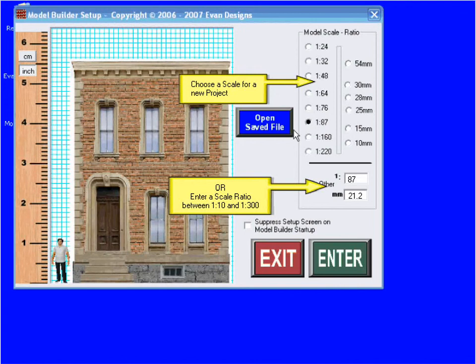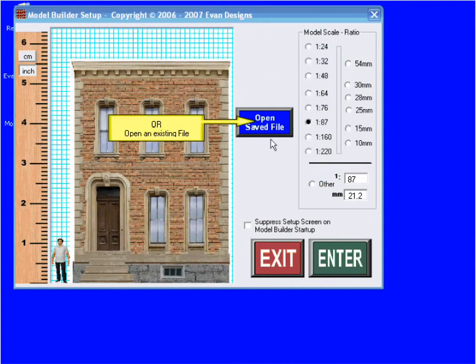To open the Model Builder program, you can choose a scale or choose a custom ratio, or choose to open a project you made previously.